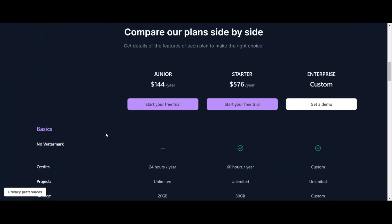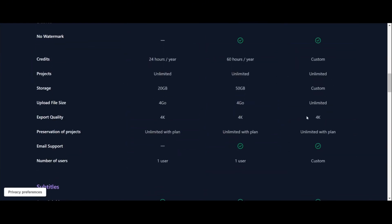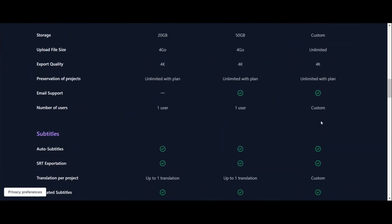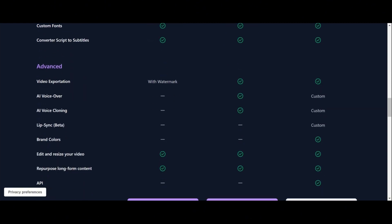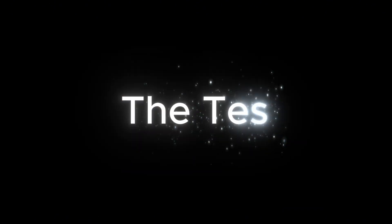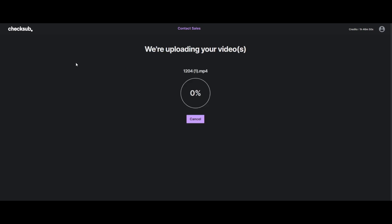In the test, the subtitling was really fast and was of good quality thanks to the built-in design templates. Okay, let's test Chexel now. I'm going to upload the video.